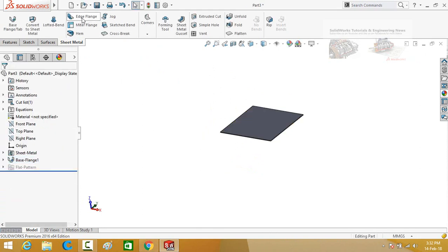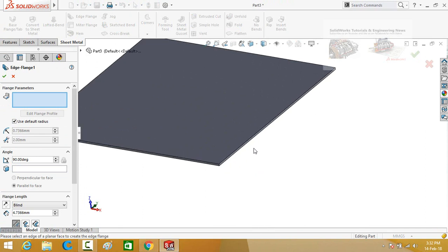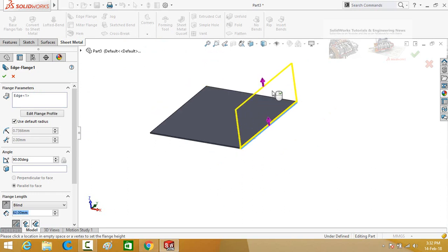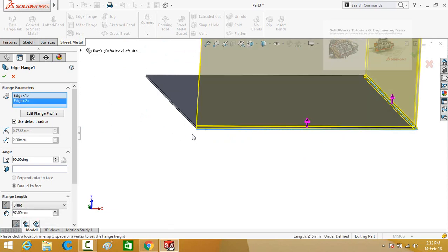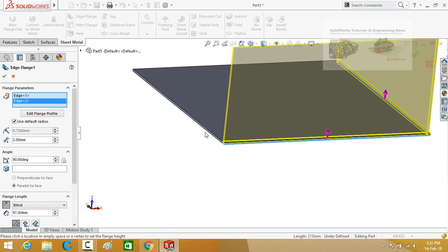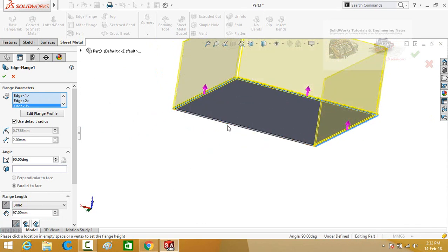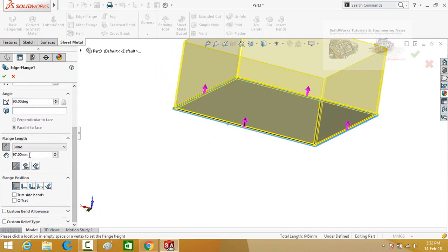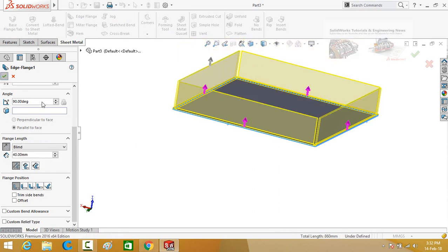Now select the edge flange command and select the lower edge. Click on upside and select all the edges one by one. From the left side, scroll down and type the length which is 40 mm, then press the ok button.